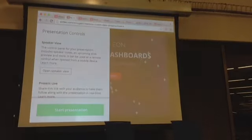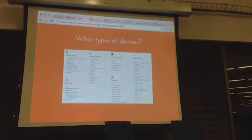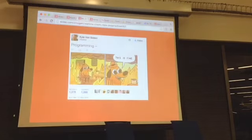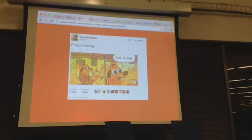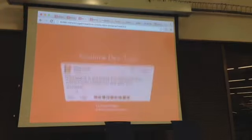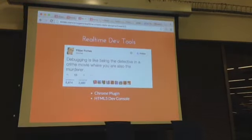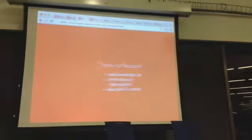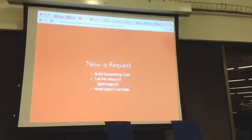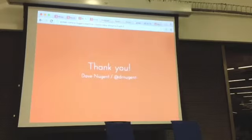Finishing up here briefly — here's all the different devices that we support. One of the things we really help with is scale. WebSockets and WebRTC are awesome device to device, but this is something you can use with hundreds of millions of different devices. There are also lots of dev tools, so you'll be able to see the messages as they're coming across the pipe through our HTML5 developer console. My ask for you: build something cool. If you need a data source, tell me about it — I'll try to get that out to you. If you need data, I can help provide that. It's free up to 100 users. Thank you very much.